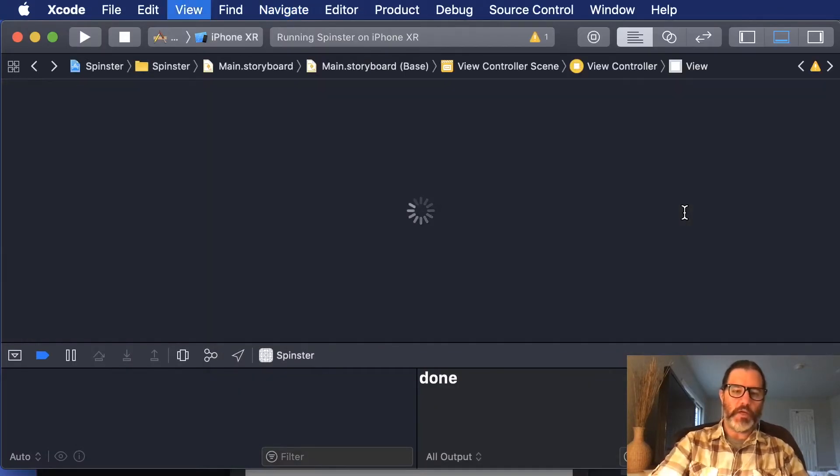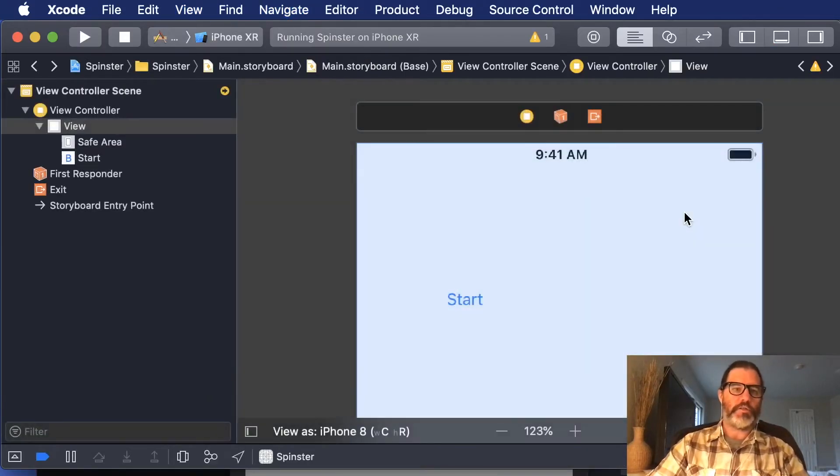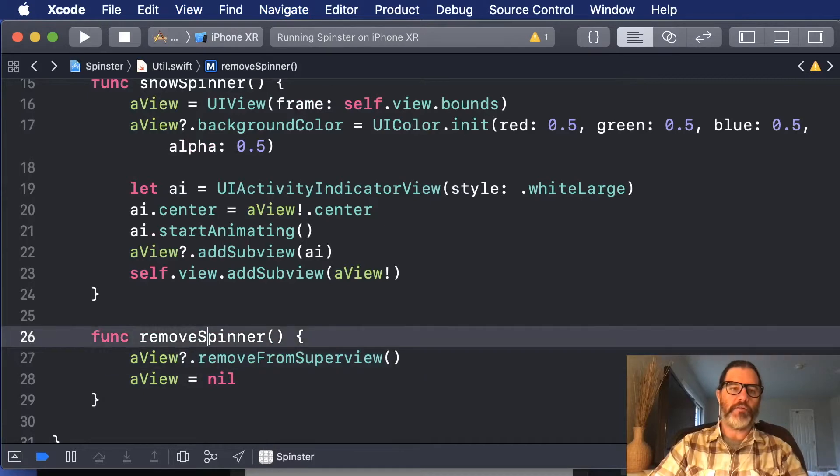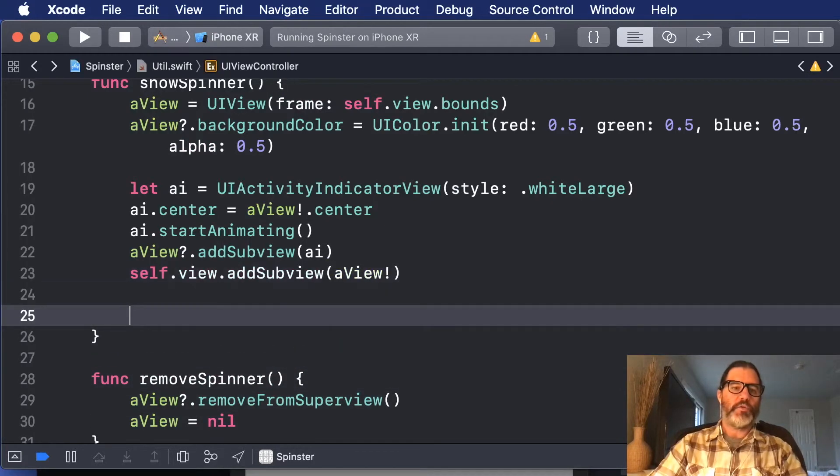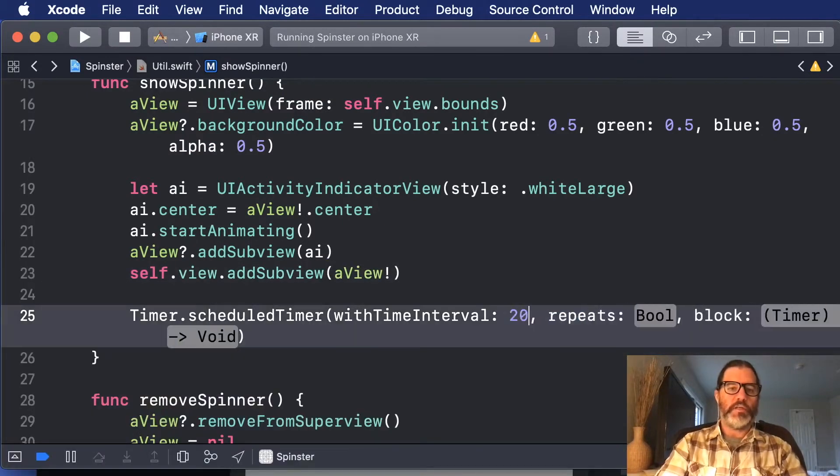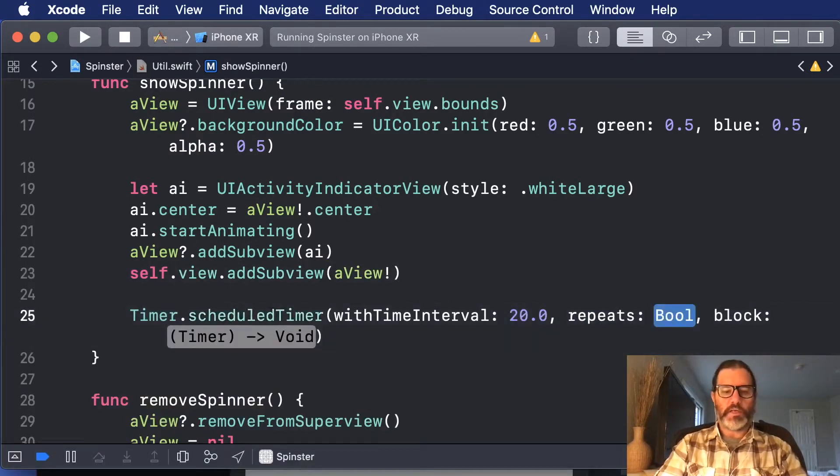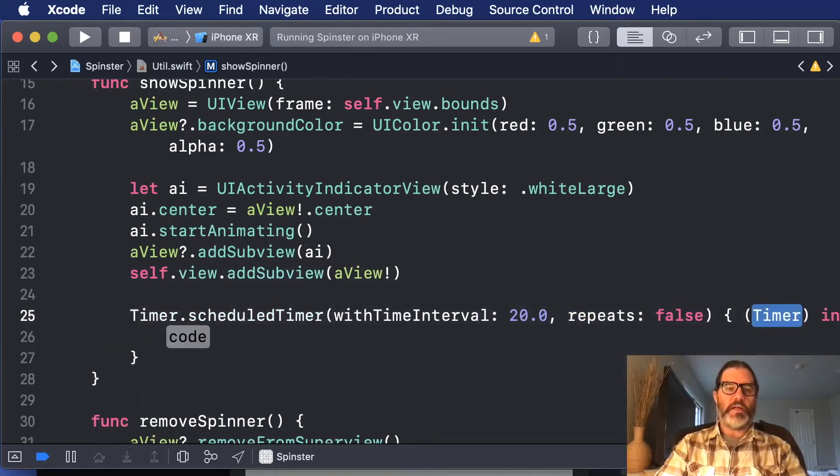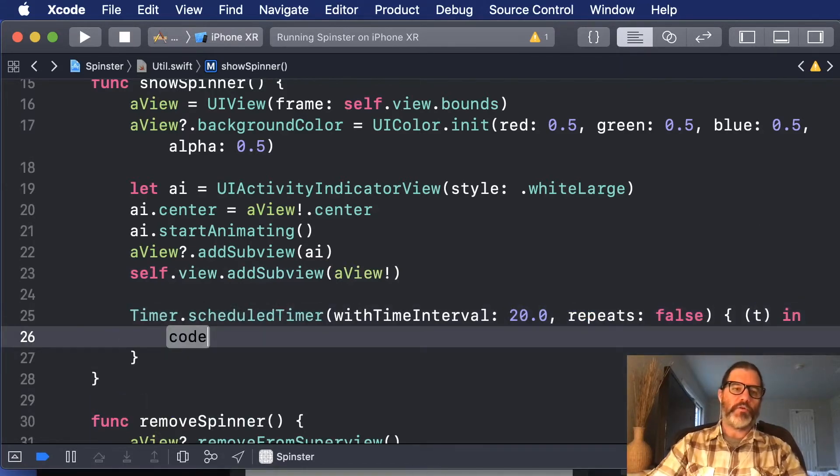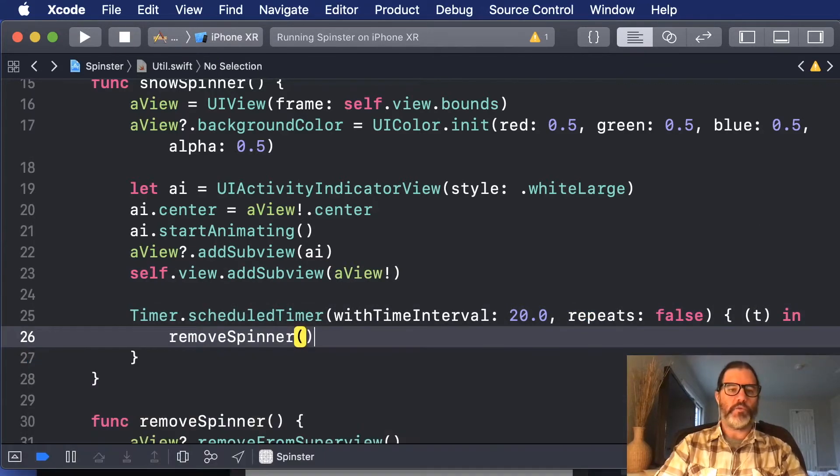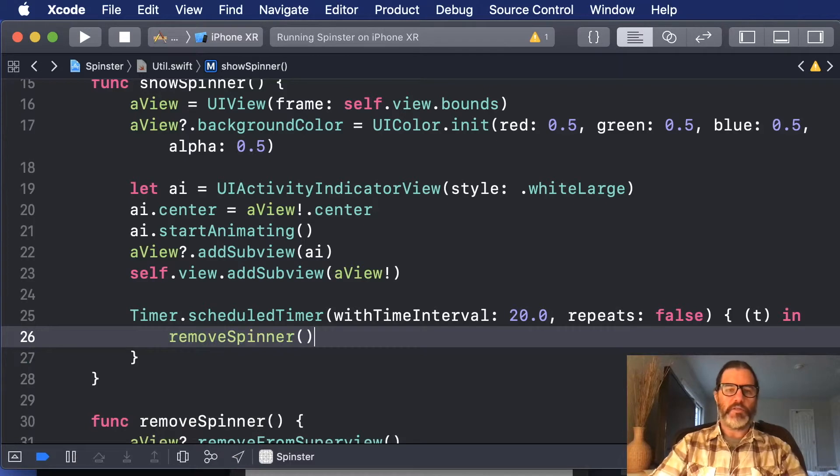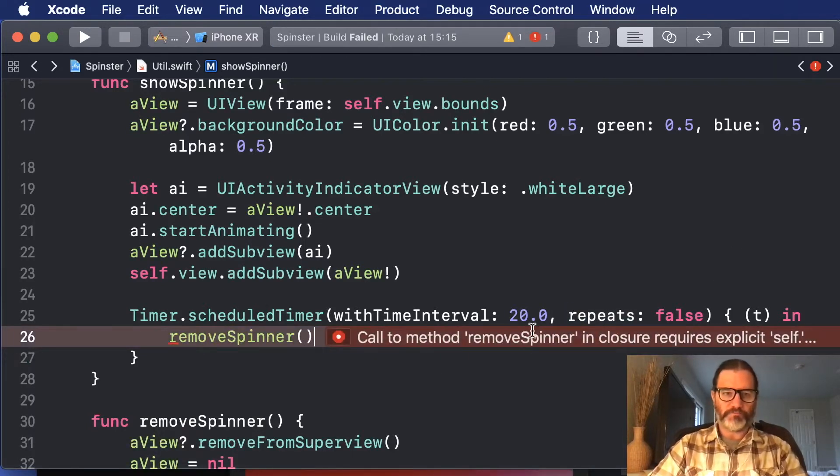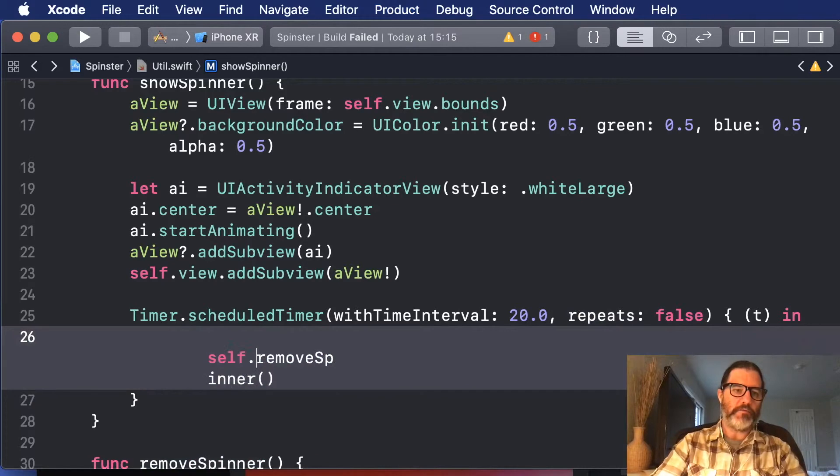Okay, another thing you might want to do in here, just to make sure that you're taking care of everything, is you can set a timer to schedule in, let's say, 20 seconds. That doesn't repeat, and when the timer trips, that it calls a remove spinner. So that way it'll never be up for more than, say, 20 seconds. We need to have a self here.